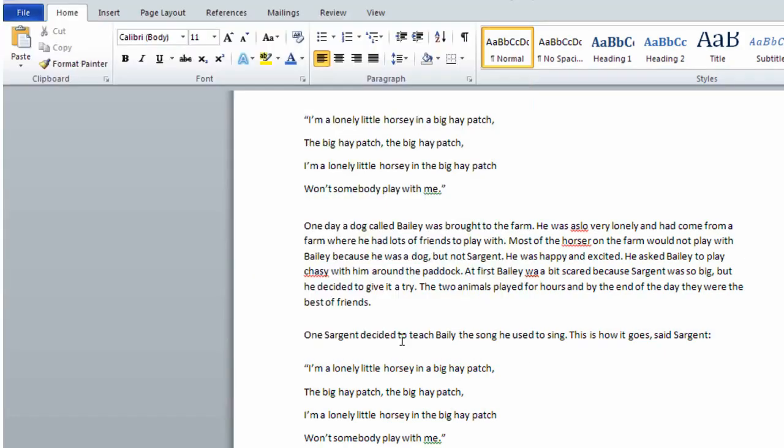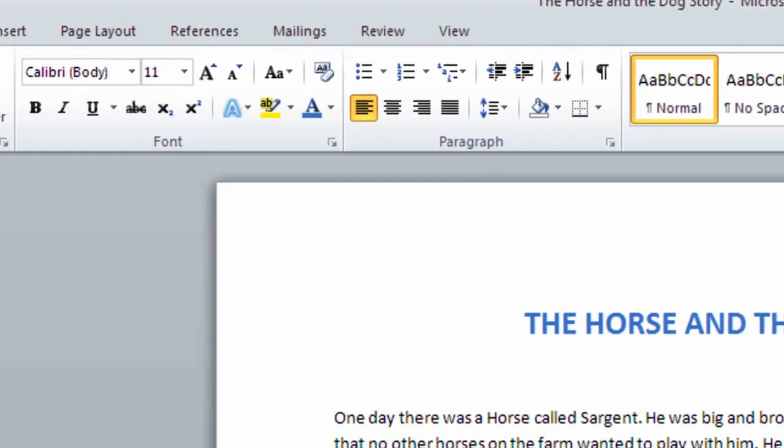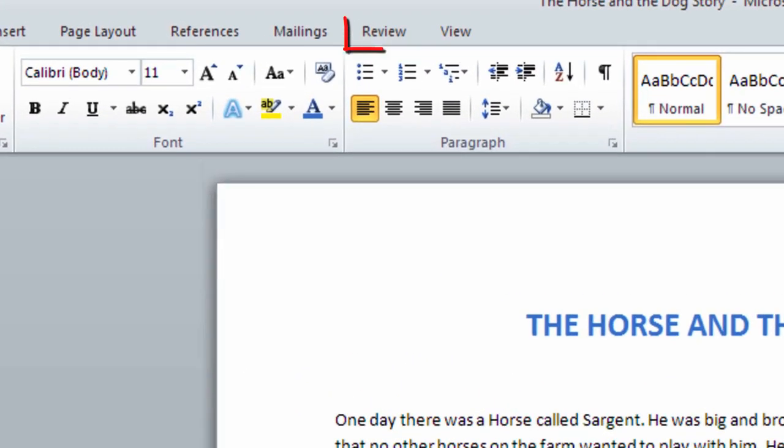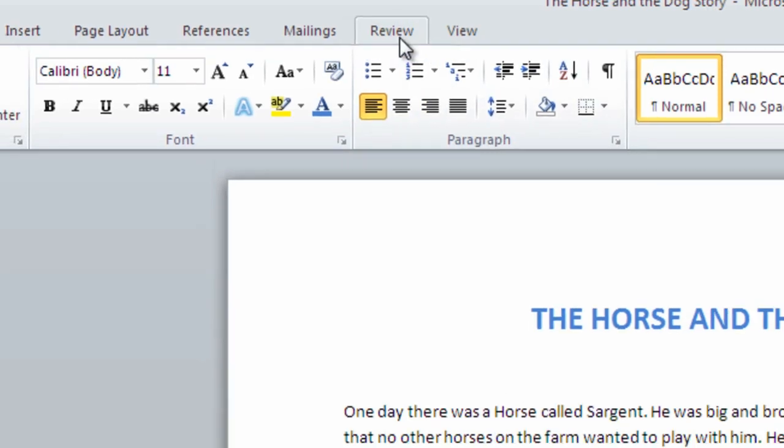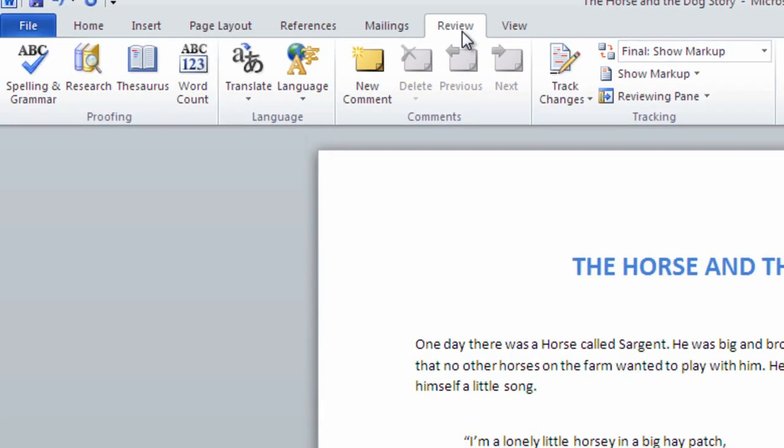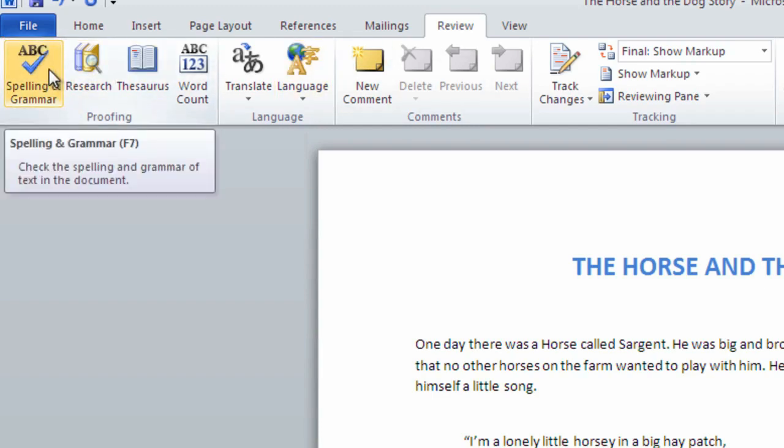Microsoft Word comes with a powerful tool which you can use to check your spelling. When ready click on the Review tab and then click Spelling and Grammar. The program will automatically identify words it thinks are spelled incorrectly.